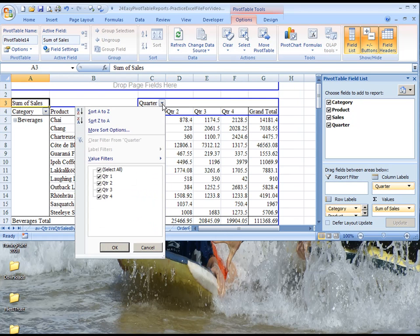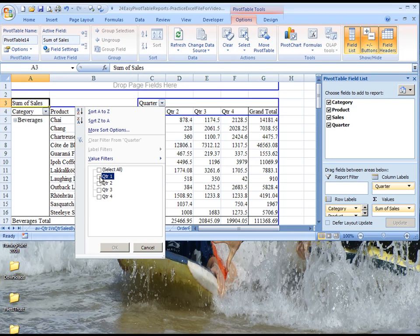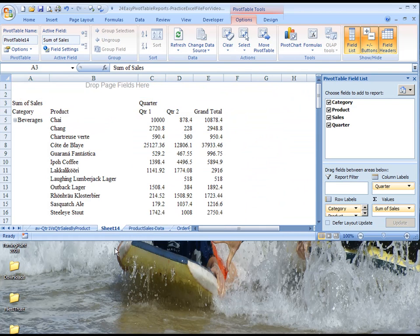We'll click on the drop-down button by quarters, remove the select all button, and choose quarters one and two.